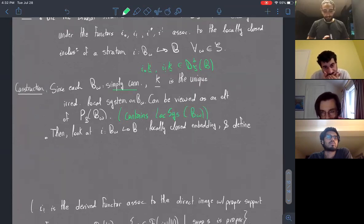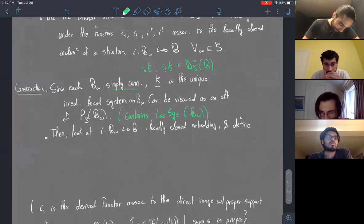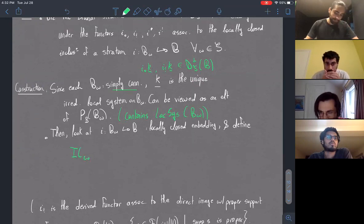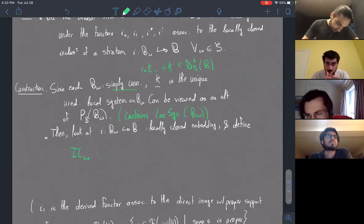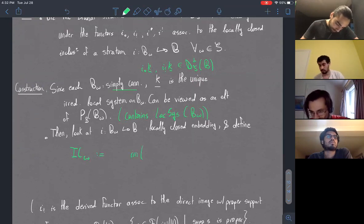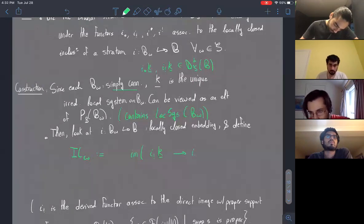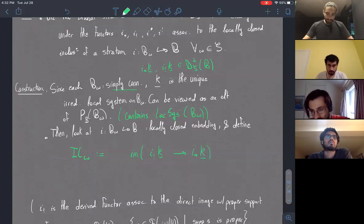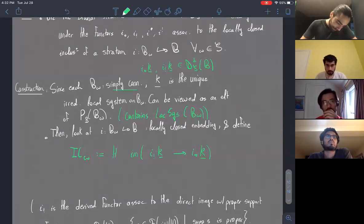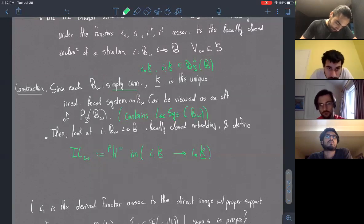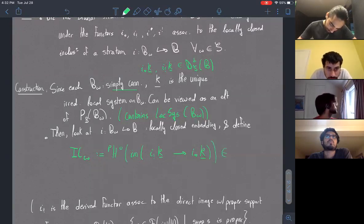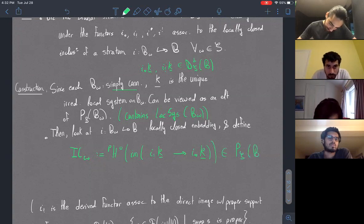What we do is a combination of those two pushes. We take the IC sheaf associated to a given element W of the Weyl group to be the image of the natural inclusion of the lower-shriek functor into the lower-star functor. This gives an S-constructible sheaf, and if needed, you can compose with the perverse truncation pH^0 to ensure you land in perverse sheaves on the flag variety.